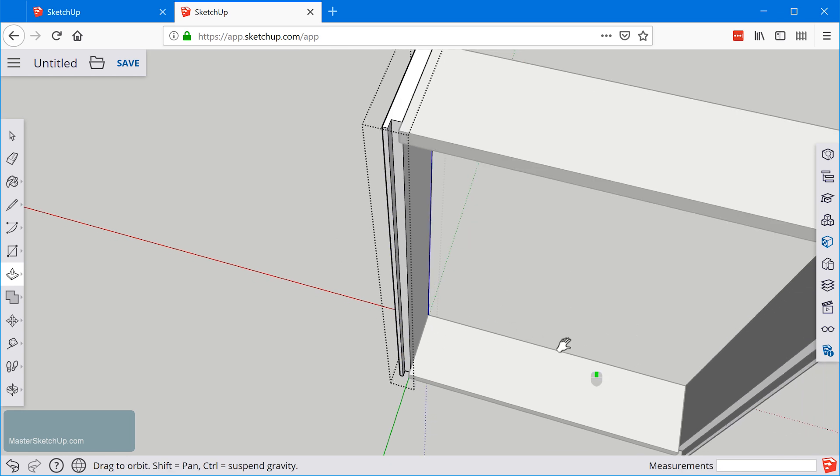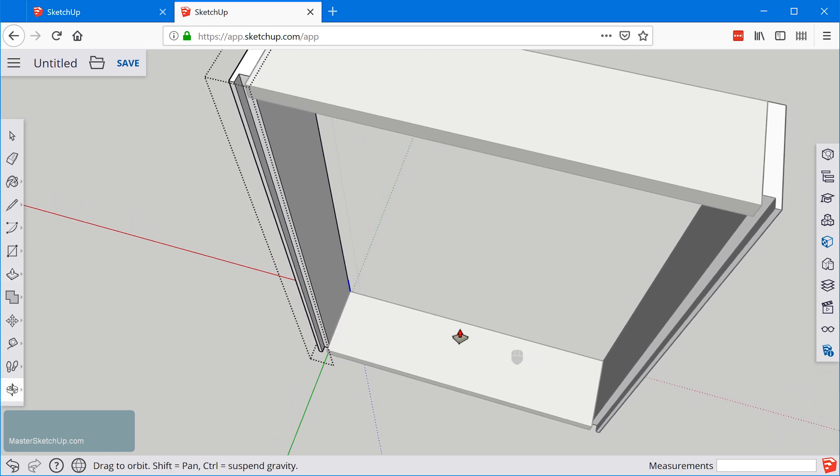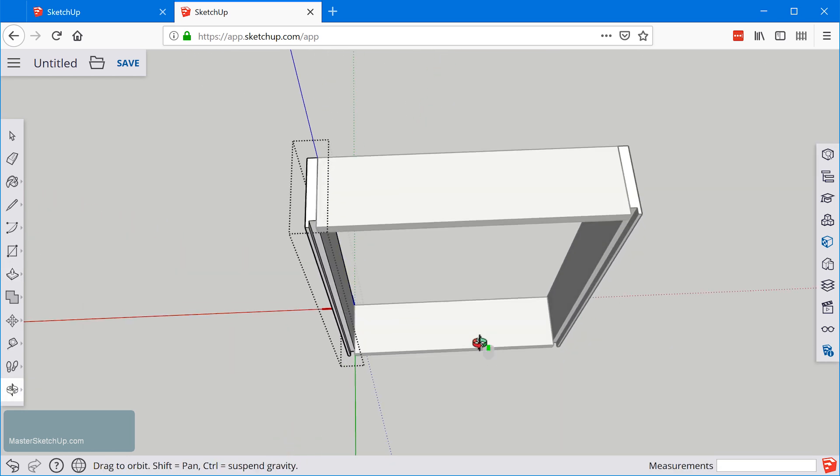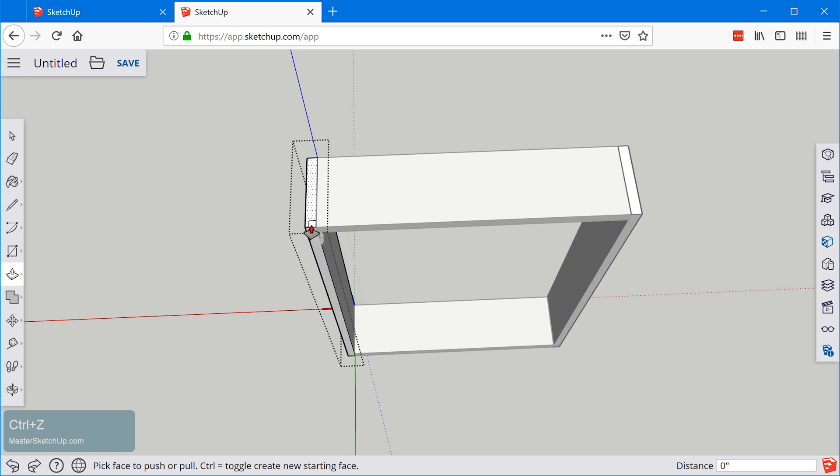The other thing to notice is that everything we did over here on this component is copied over on this component. Because we flipped the component around that's why it looks like it's mirrored. If I undo and do this again you can see that it's doing the exact thing that I'm doing over here to that component.